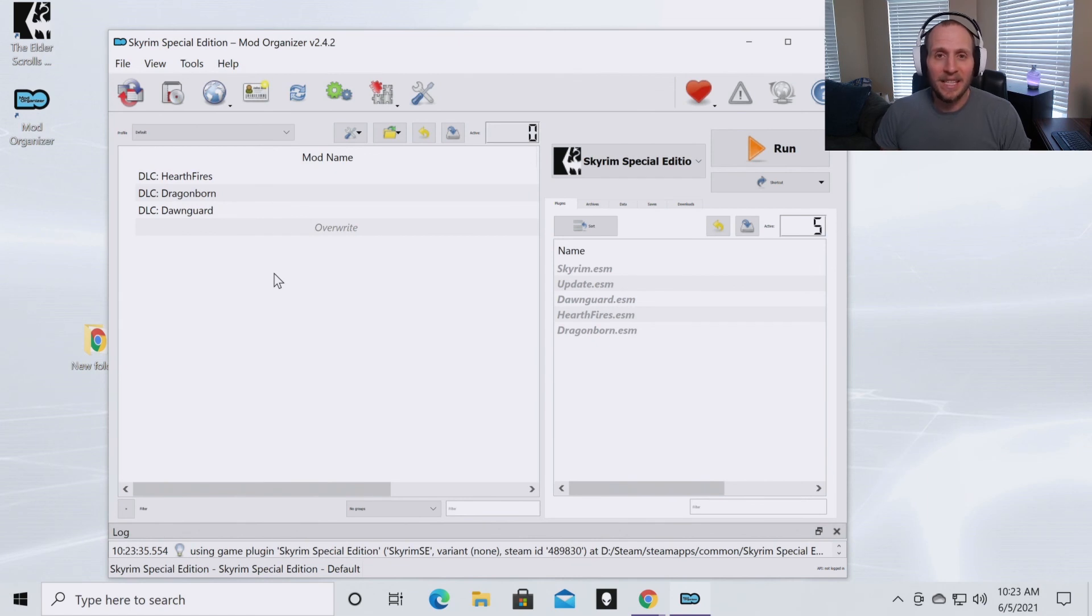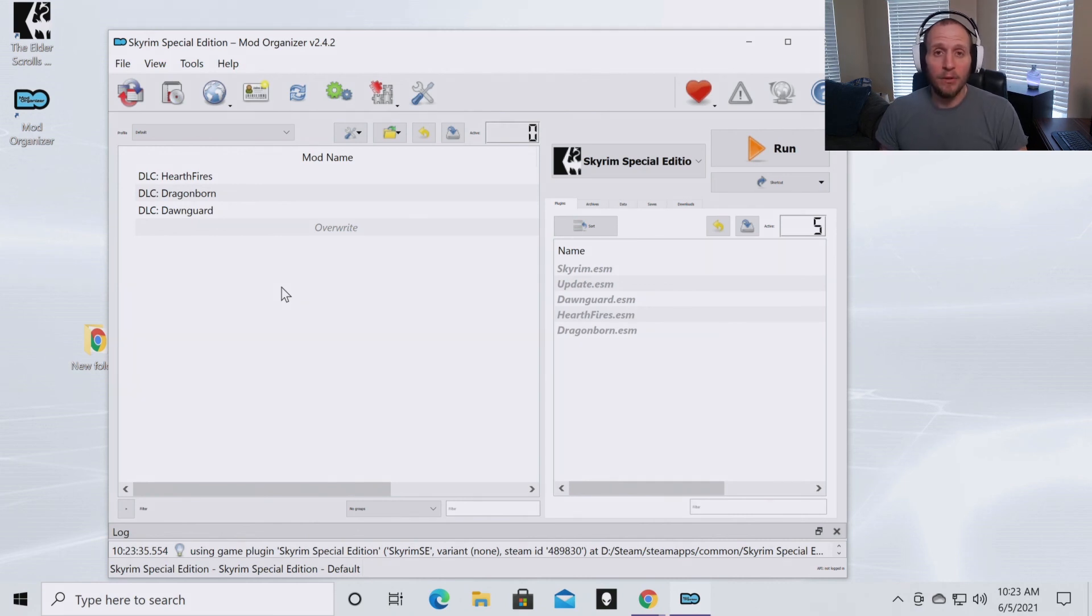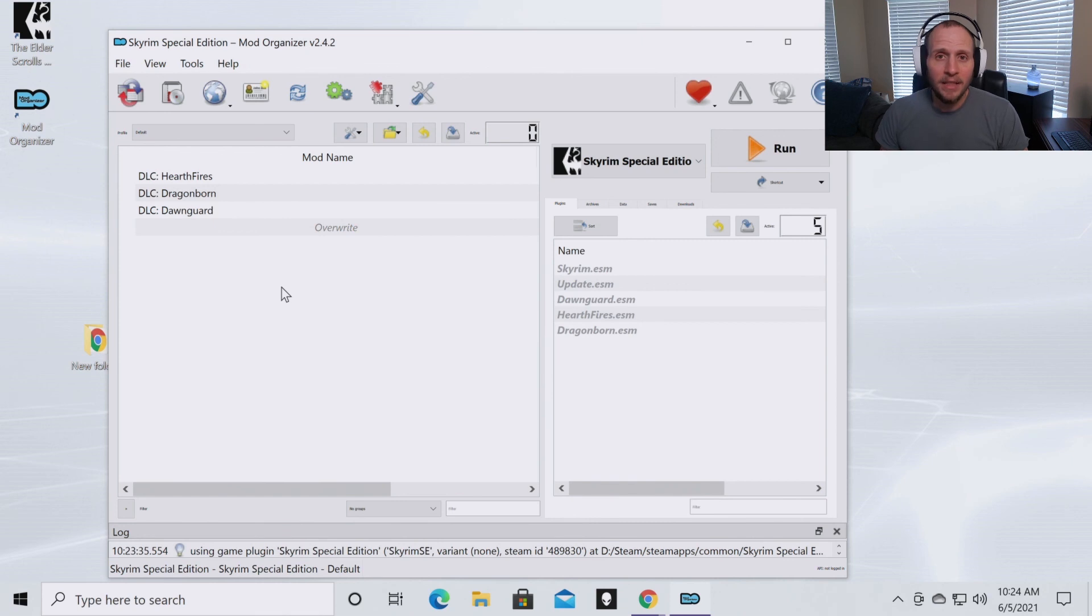You have now successfully downloaded Mod Organizer 2 to handle Skyrim Special Edition and Fallout 4. If you enjoyed the content or found it helpful, make sure you click that like button.